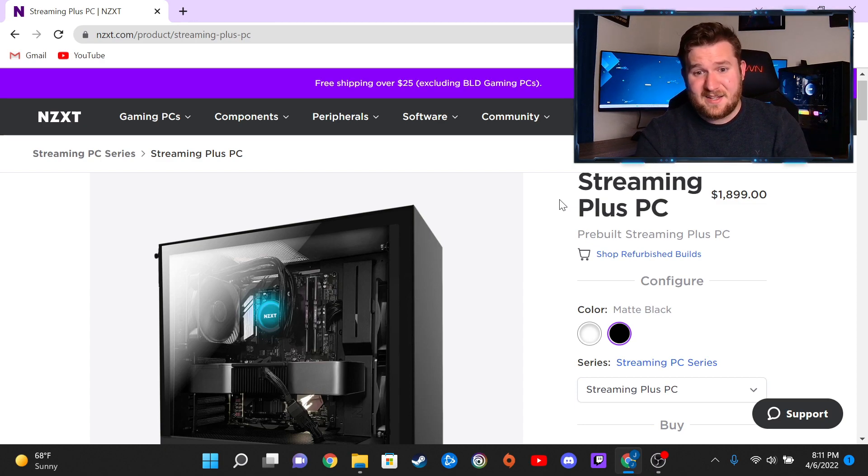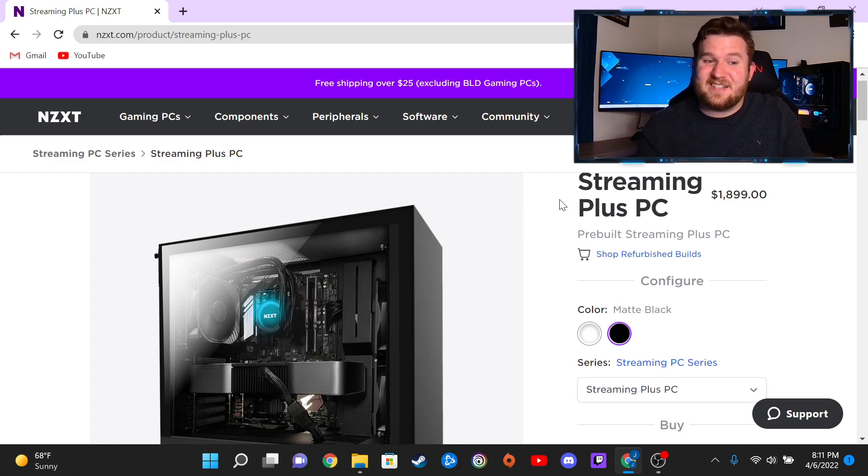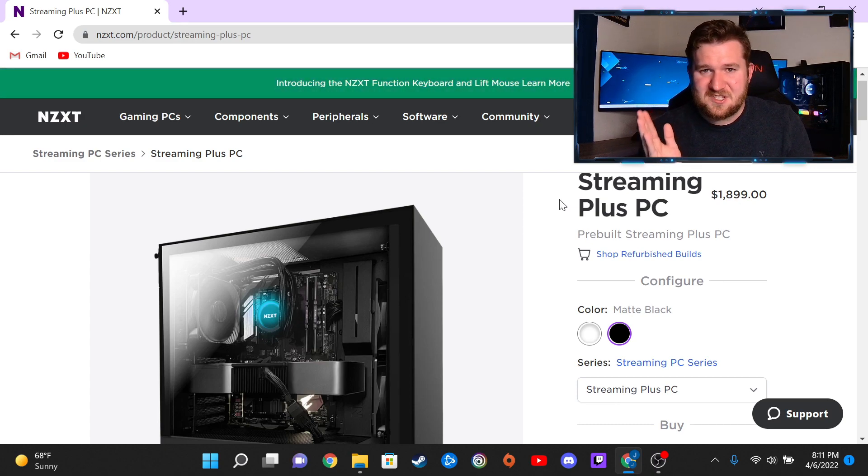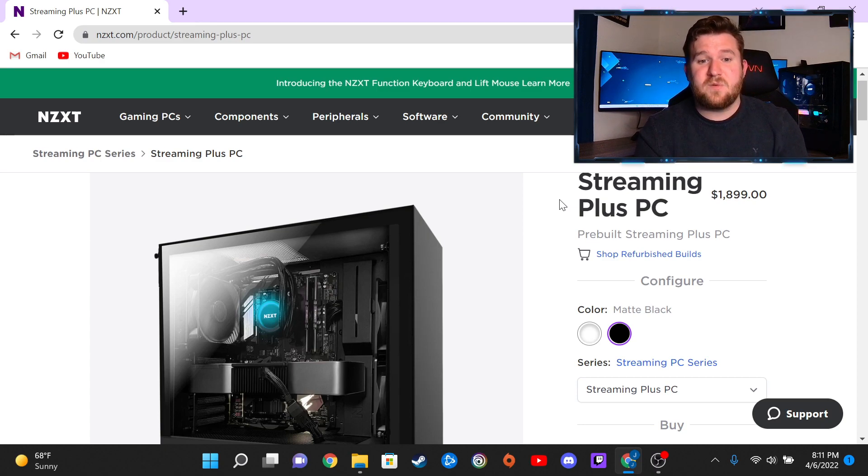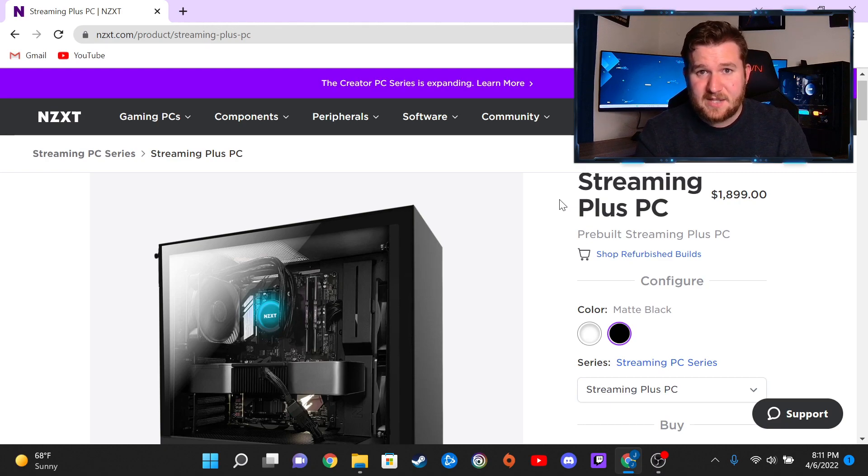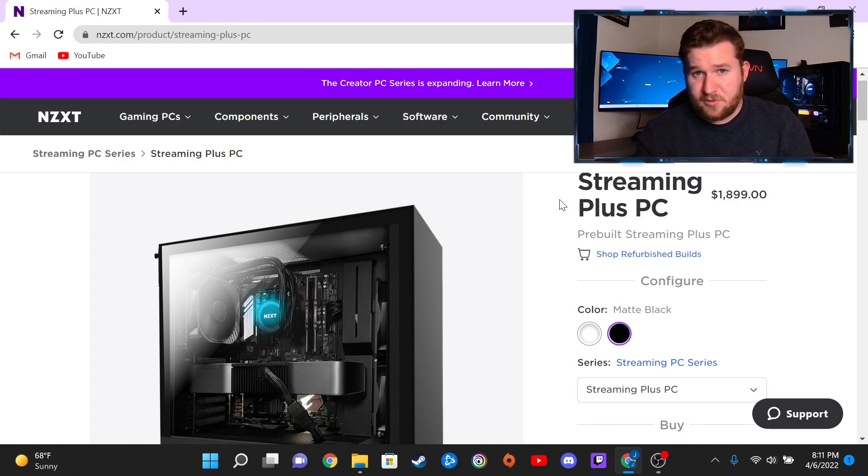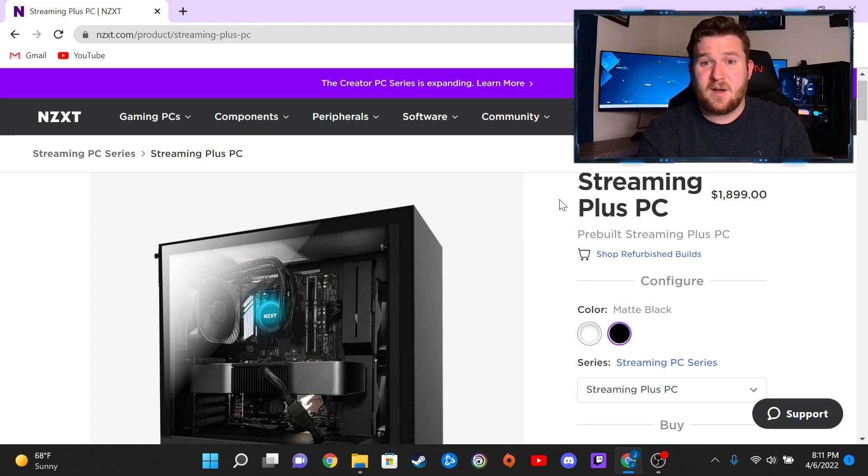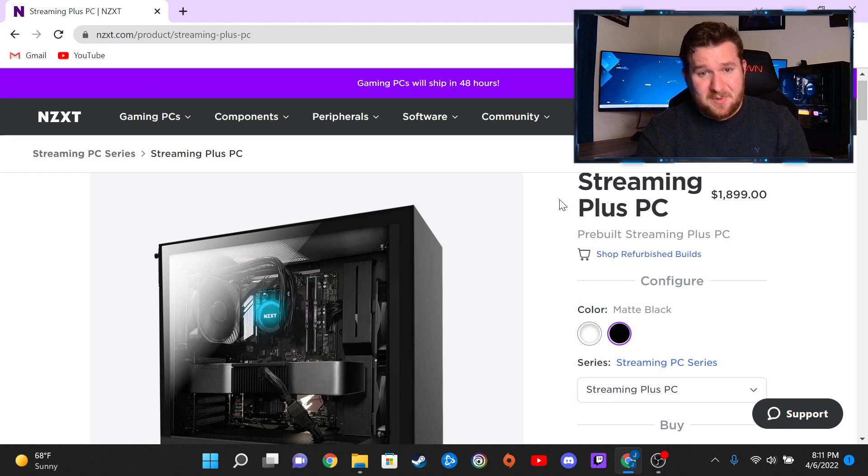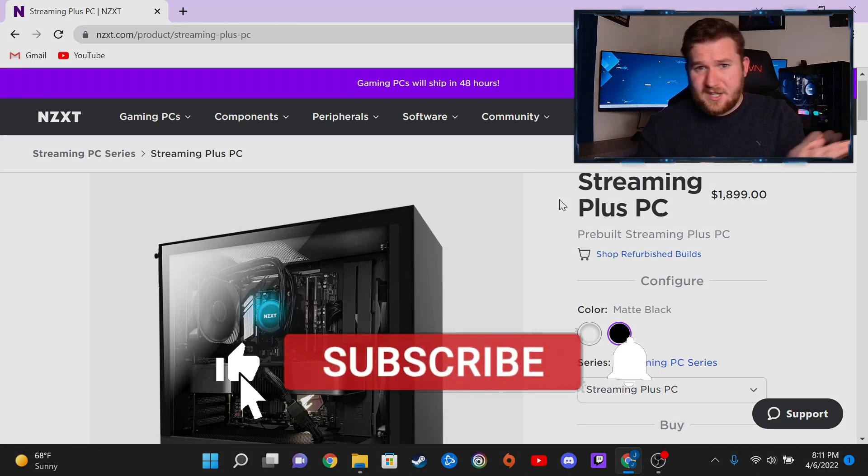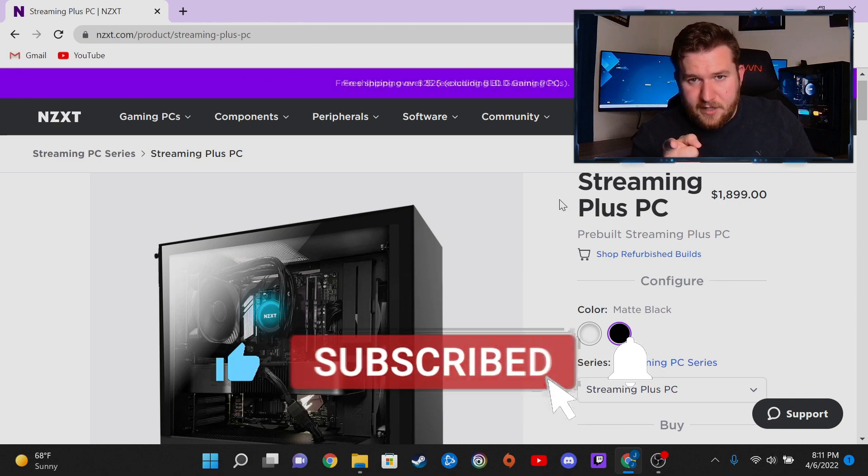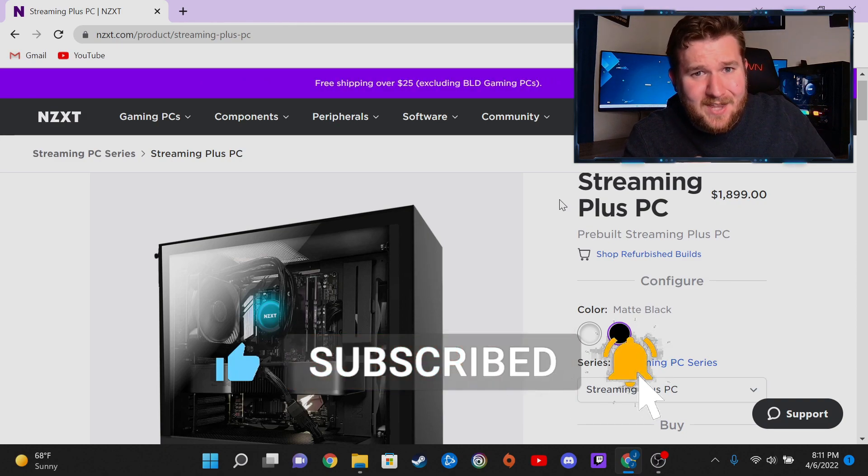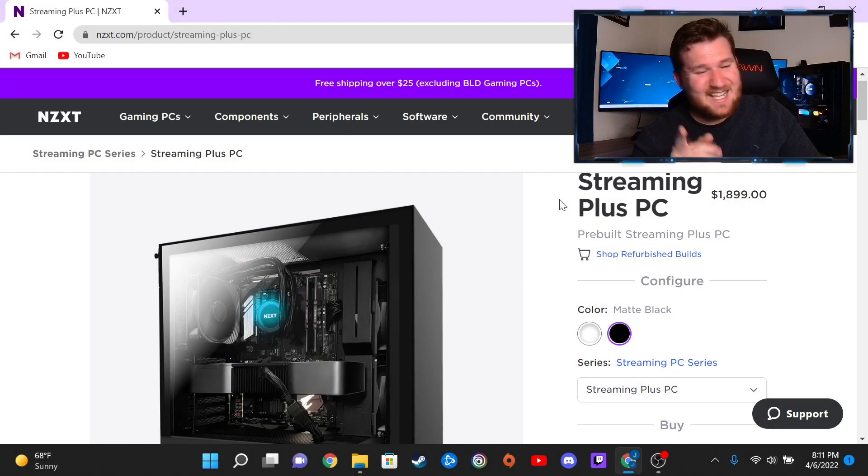But there you have it, that is the NZXT streaming plus pro in a nutshell. I hope you all enjoyed my video. You know, if you want me to try to do more things like this, just leave a comment down below and we will definitely give this a go. Thank you all for watching, and please if you could hit that like and subscribe button, stay tuned for more, and I will definitely, we're gonna get you there, we're gonna get you some more videos. Stay tuned.